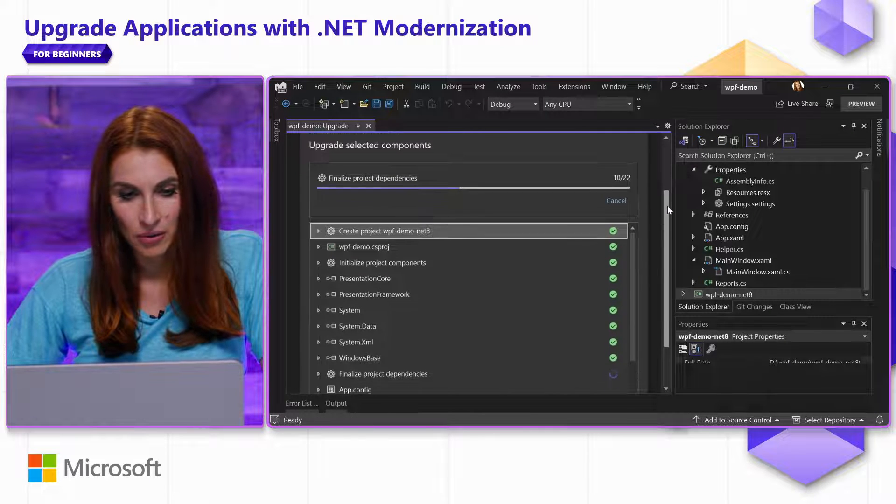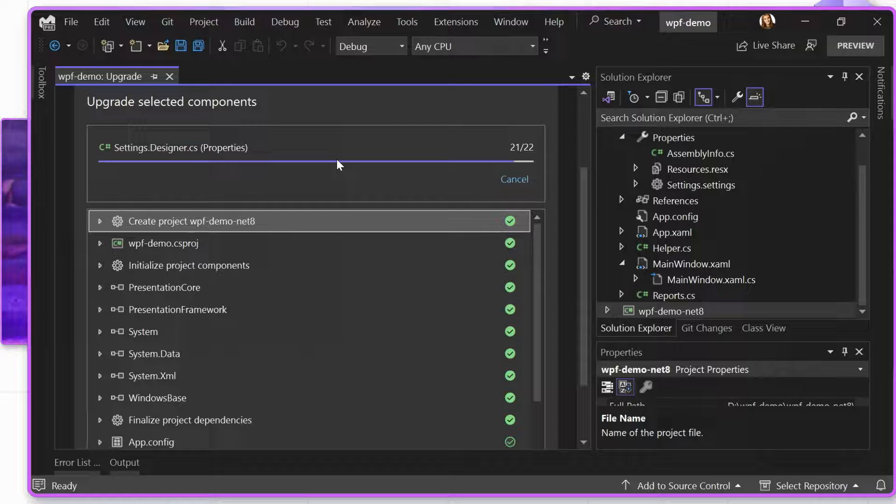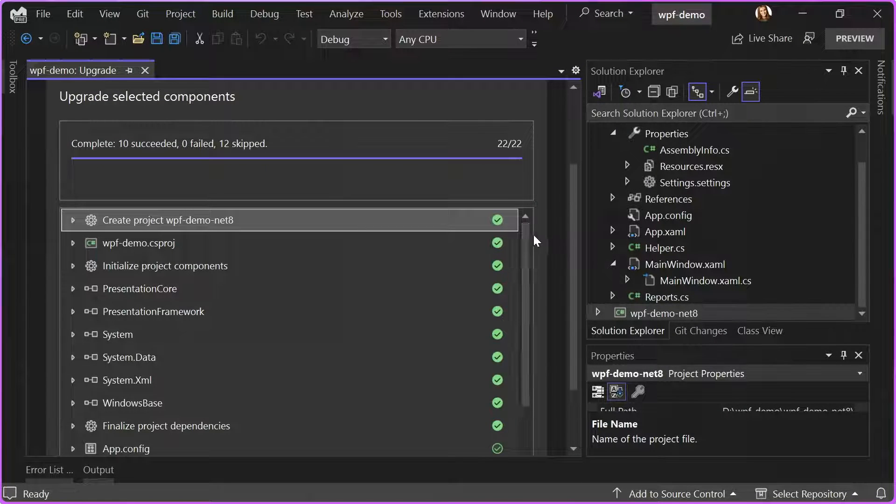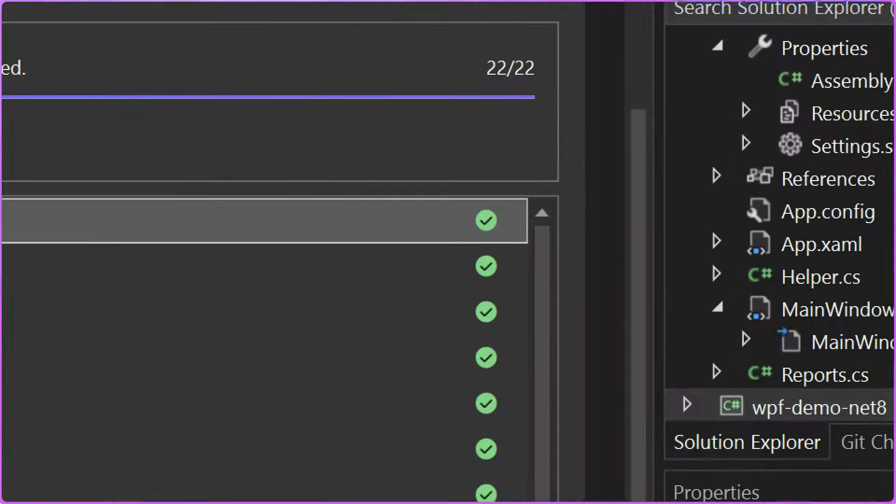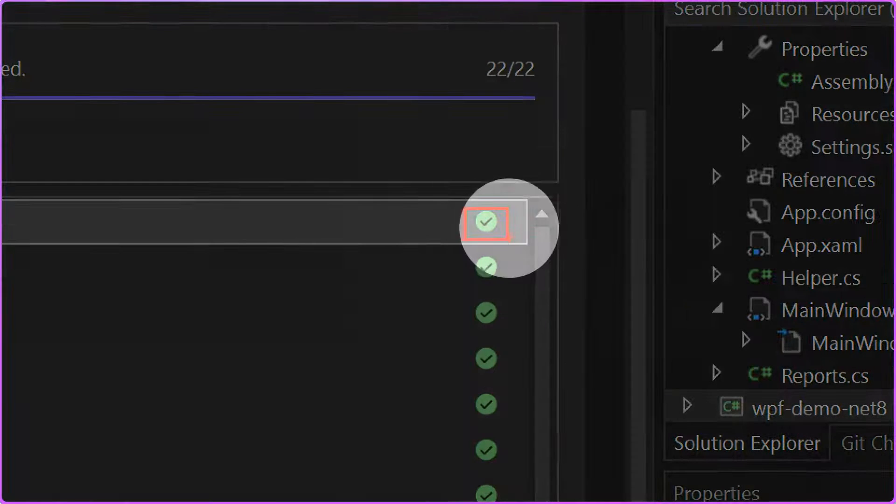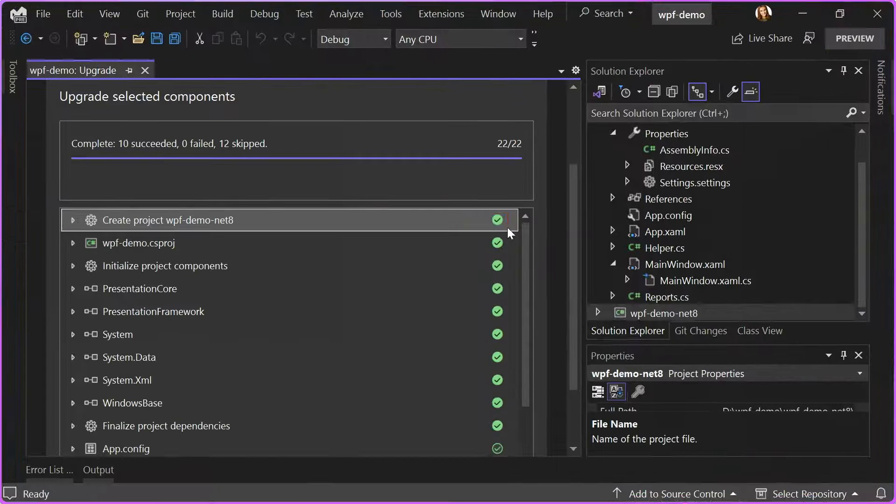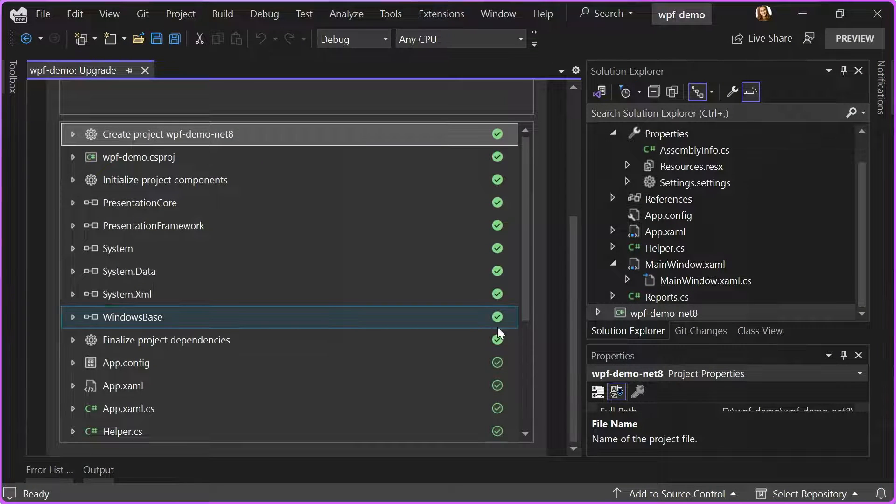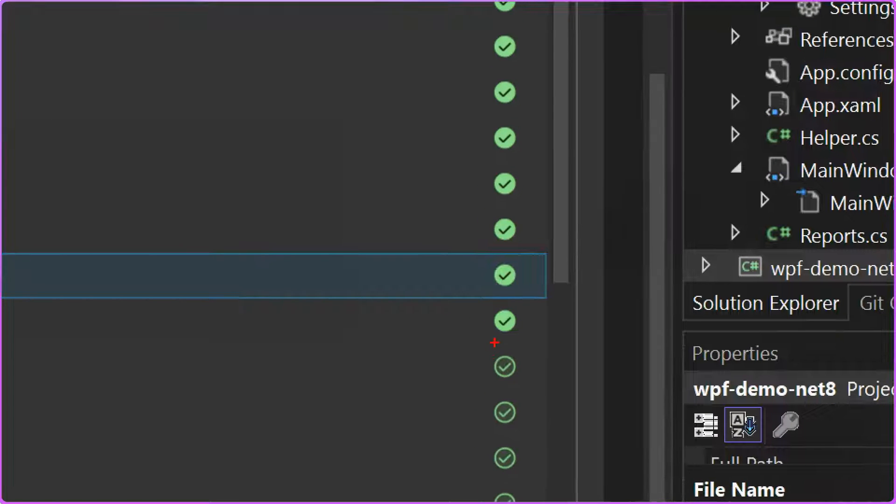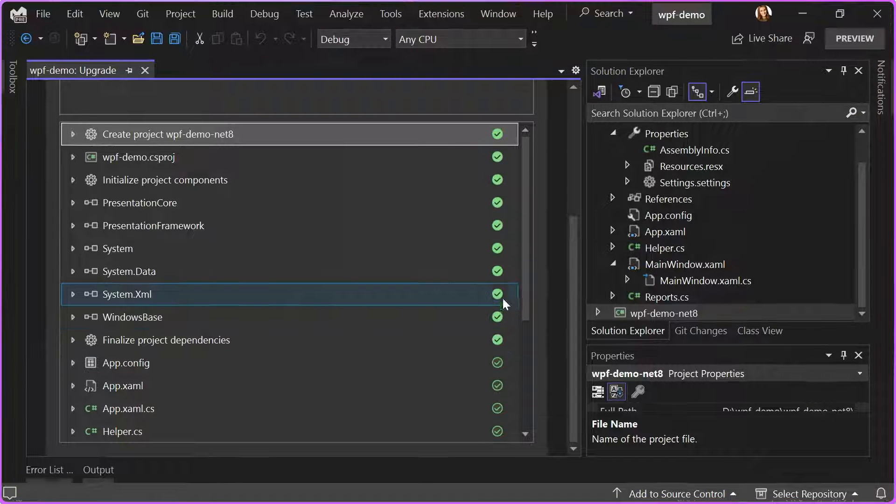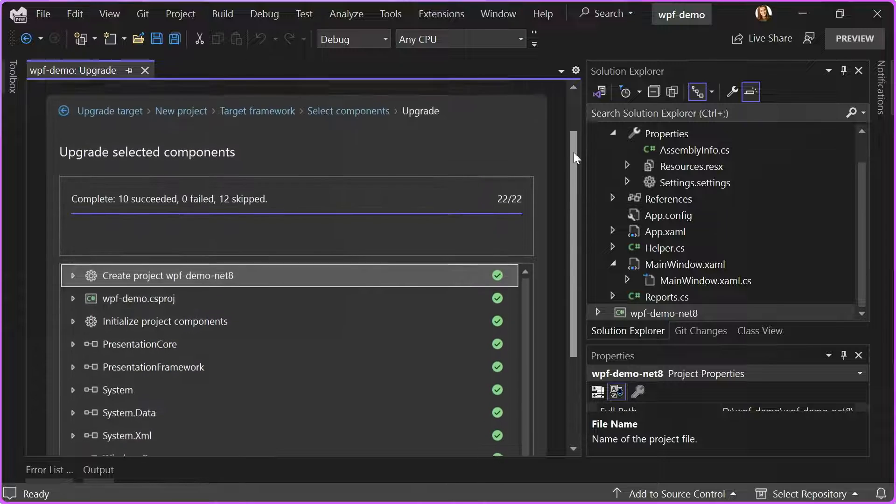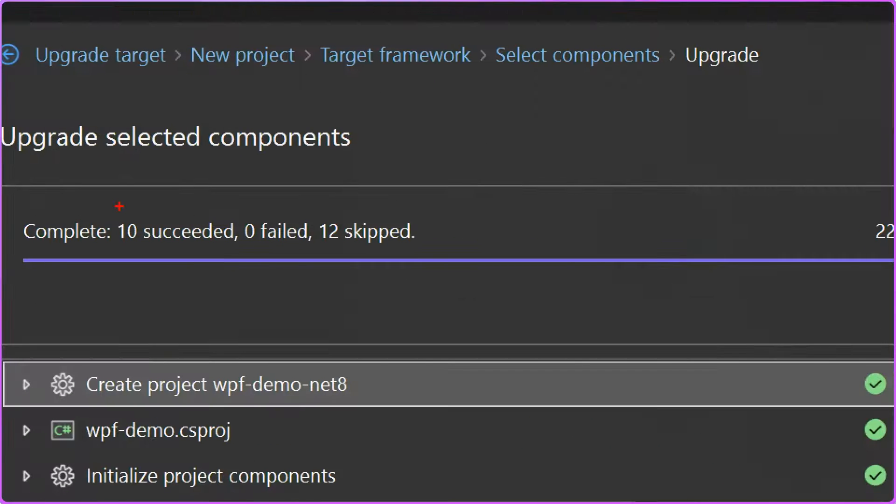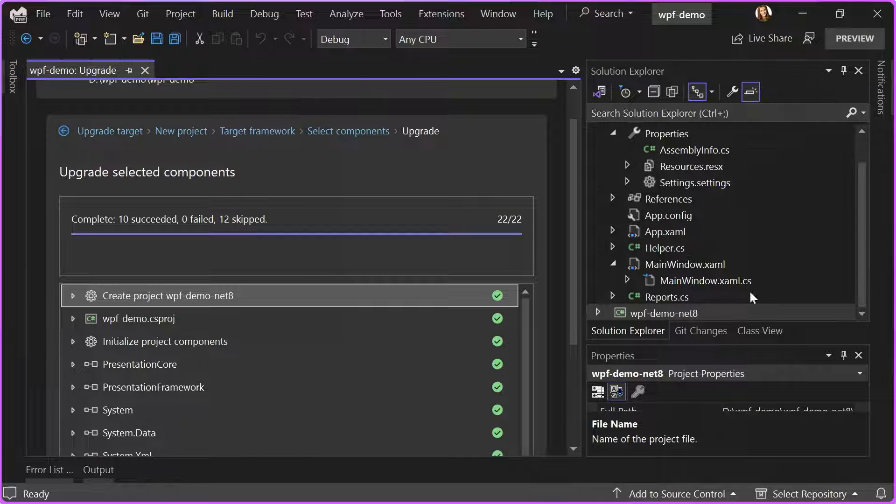You can see the progress of Upgrade Assistant doing its job, and for every green filled-in checkbox like this one, it means that it successfully modified my file. For every not filled green checkbox, it means that this file was already compatible and there was no need for Upgrade Assistant to change anything. As a result, we have 10 succeeded, 0 failed, and 12 files skipped.